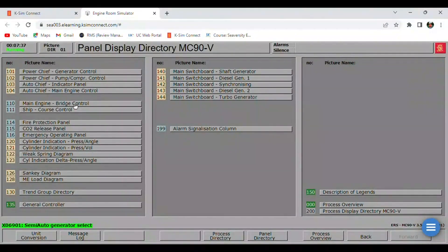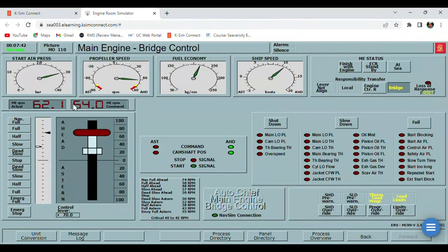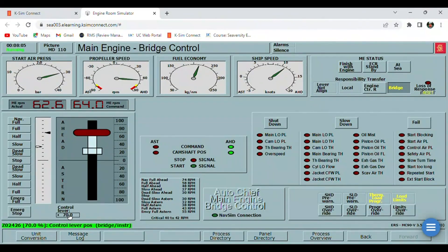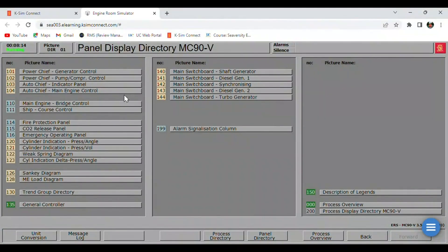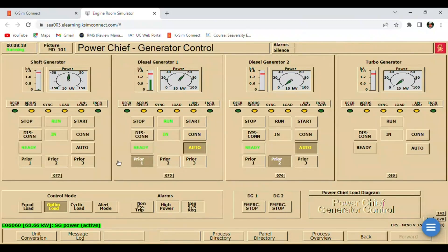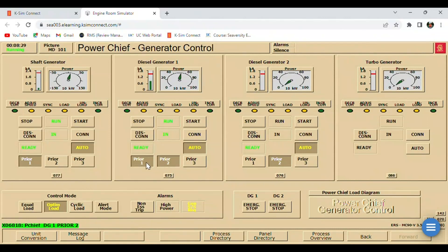Let's monitor here on our RPM. We are going to increase it easy easy until we reach the main engine RPM command of 74, and then here on the control lever you are going to input 100 RPM. While waiting, we can go here on the generator control and put our shaft generator on priority number one, diesel generator number one on priority number two, and diesel generator number two on priority number three.